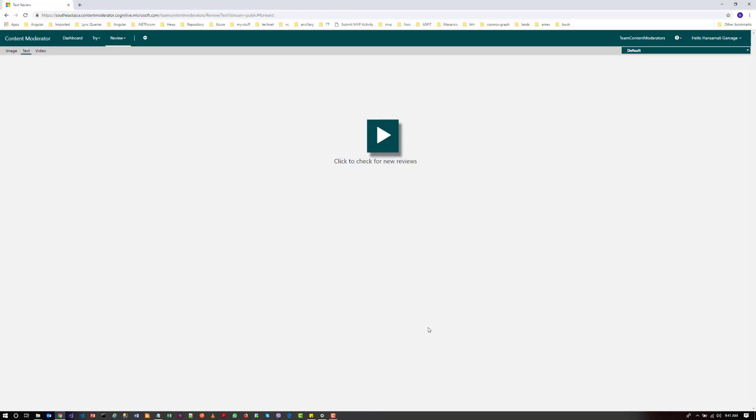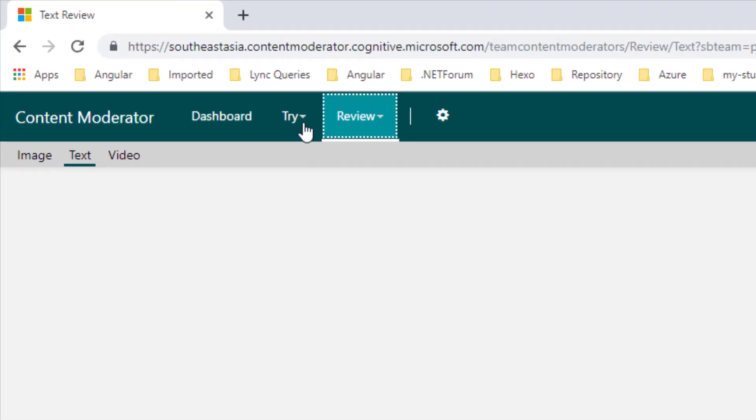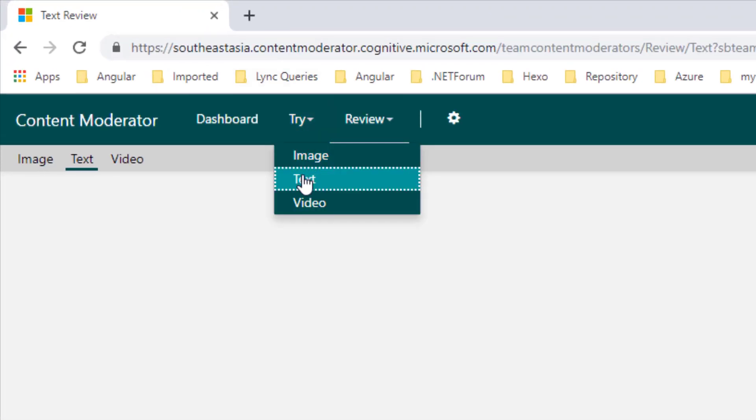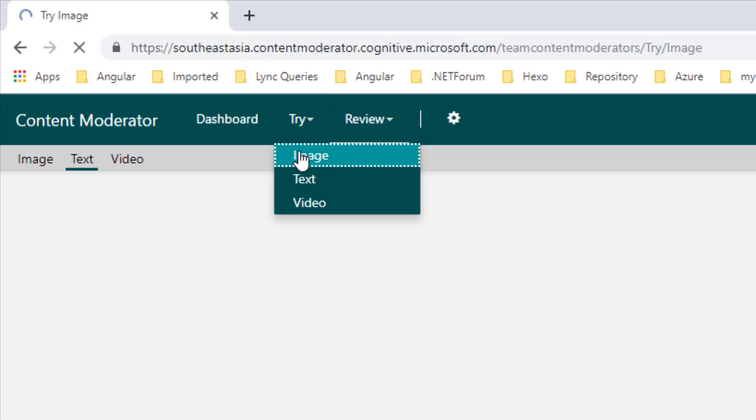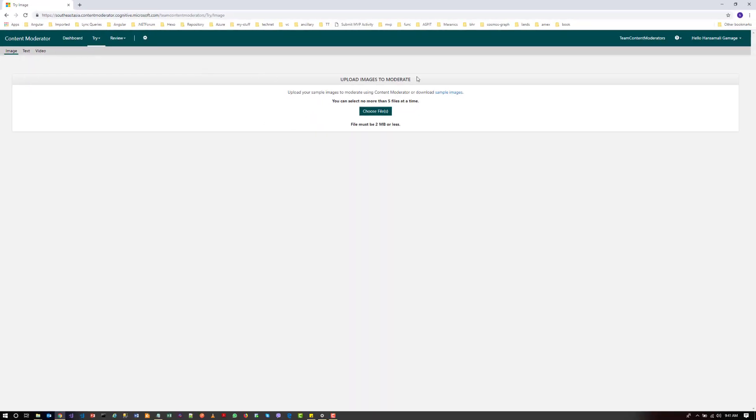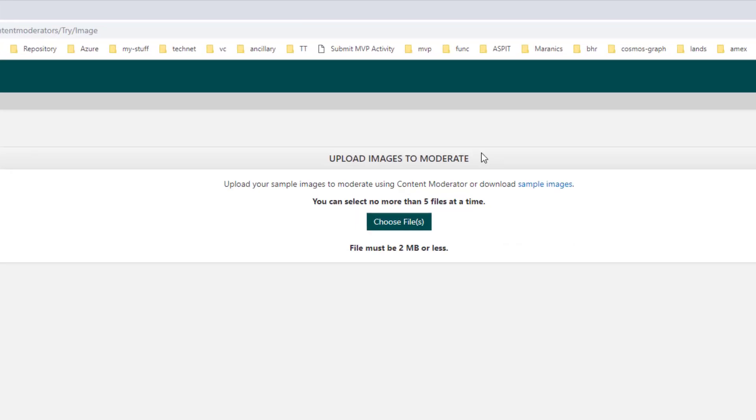Okay, let's try out the image moderation. Let's go to the try menu and click on the image. So you can see a screen like this.